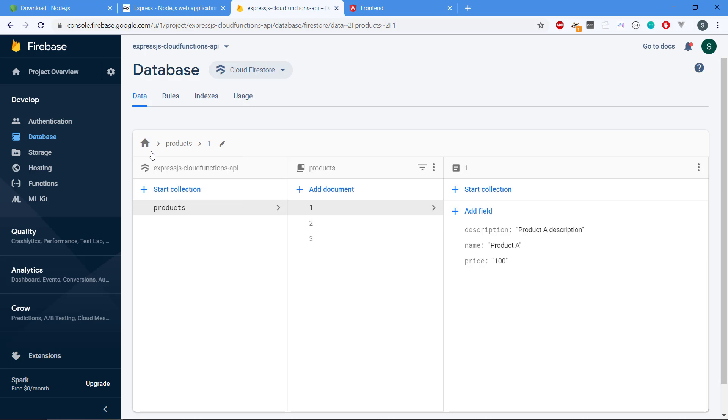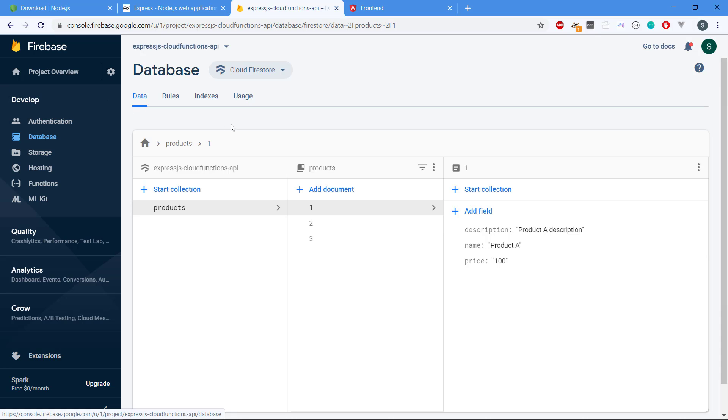If we head over to Firebase, we're going to be using this development platform to have our database as I said before. And we have Cloud Firestore. It is a NoSQL database.